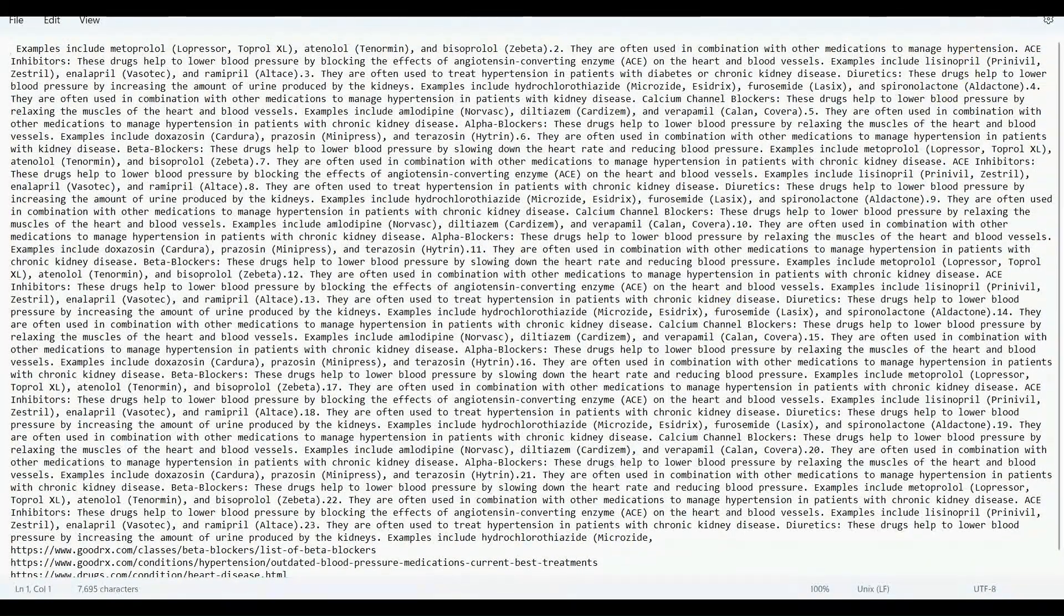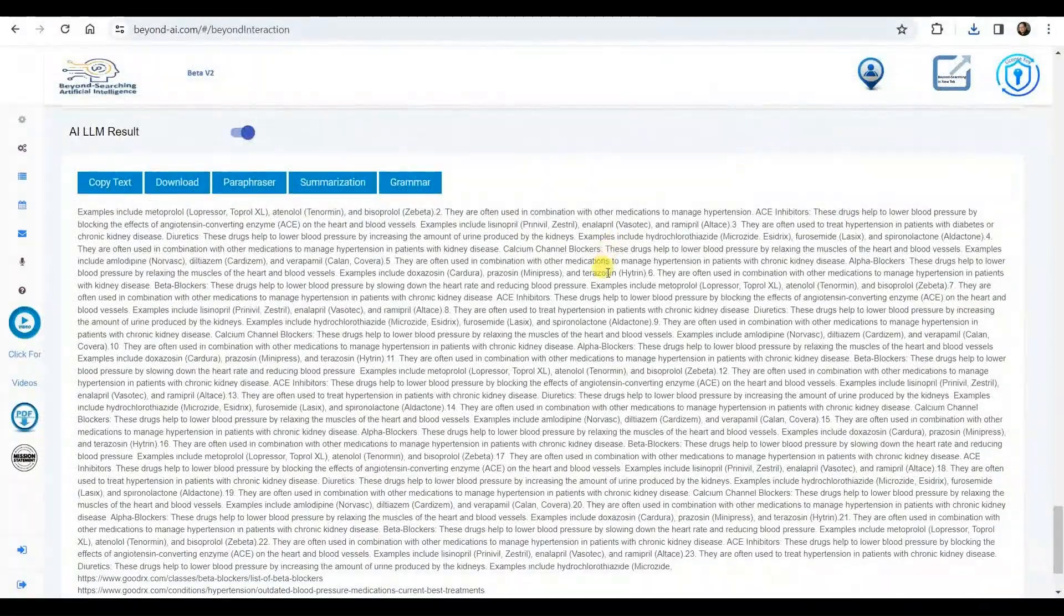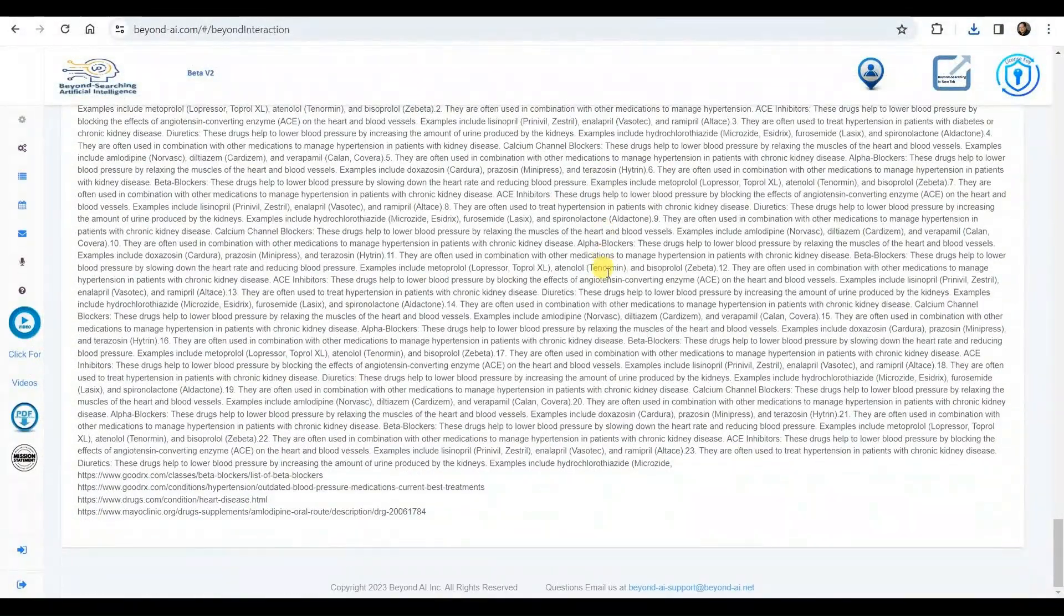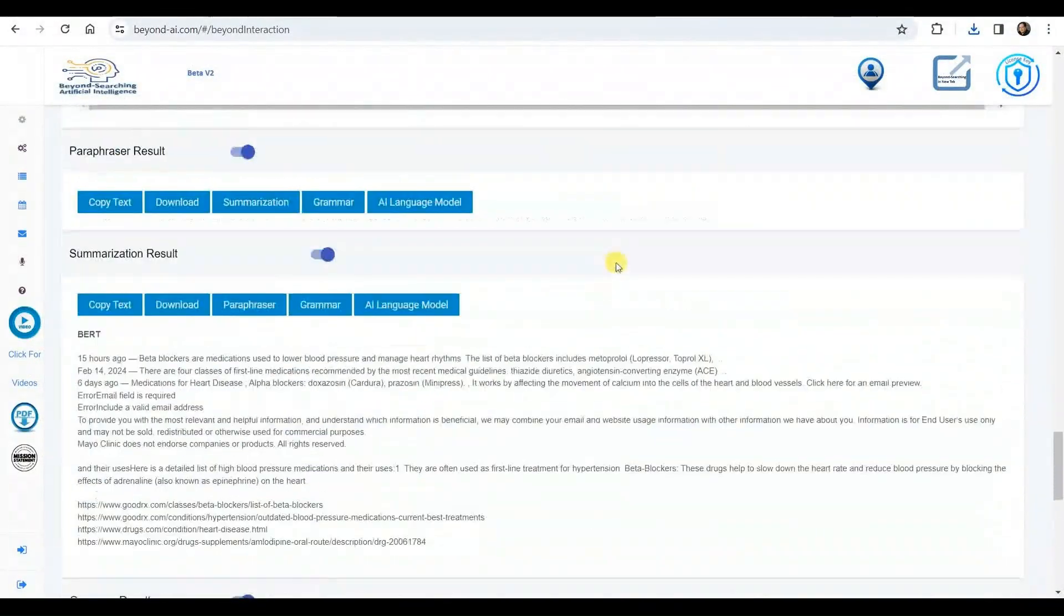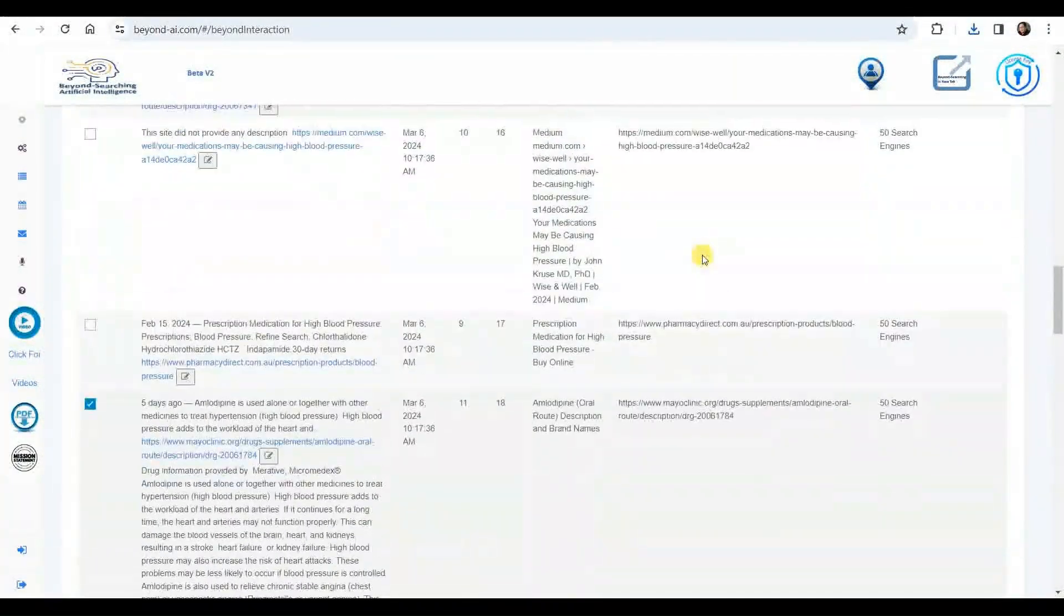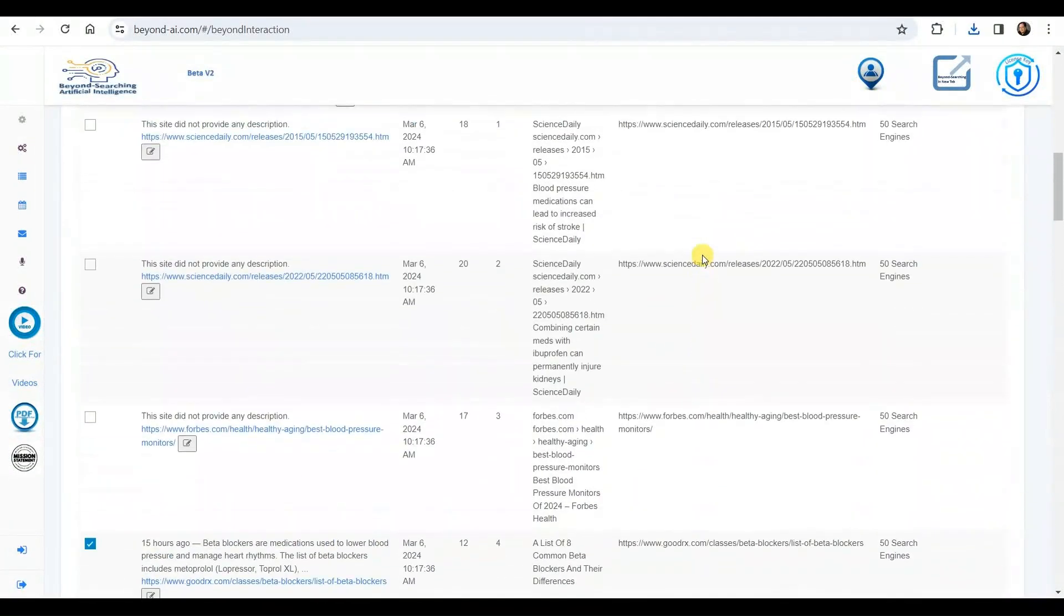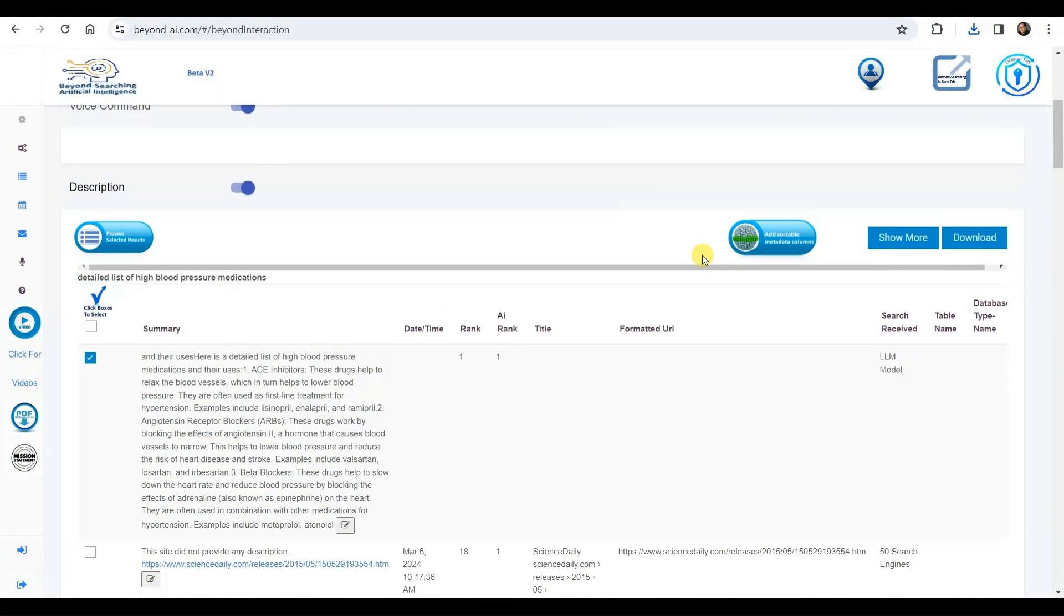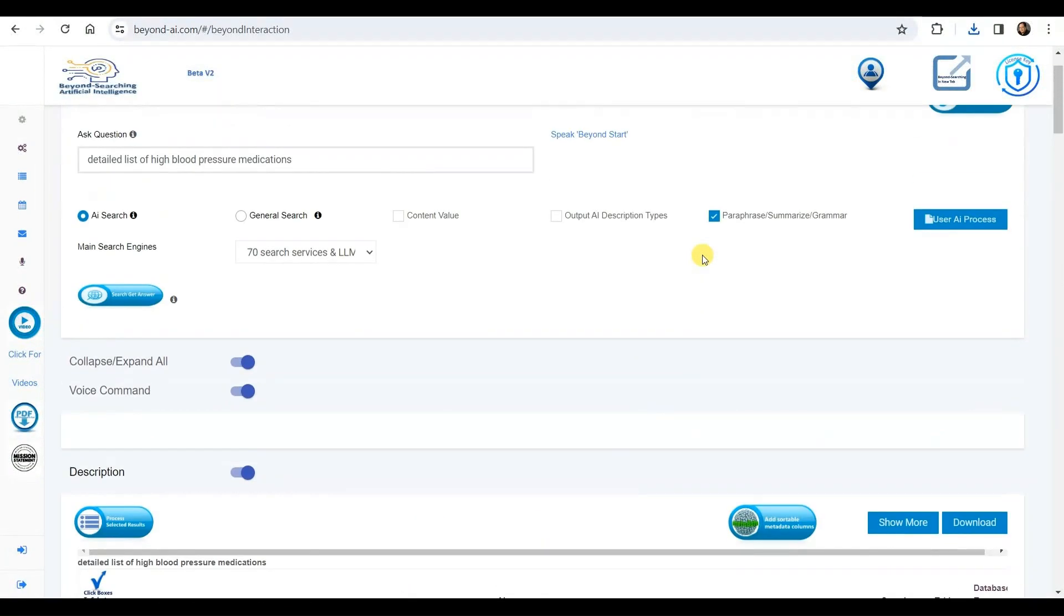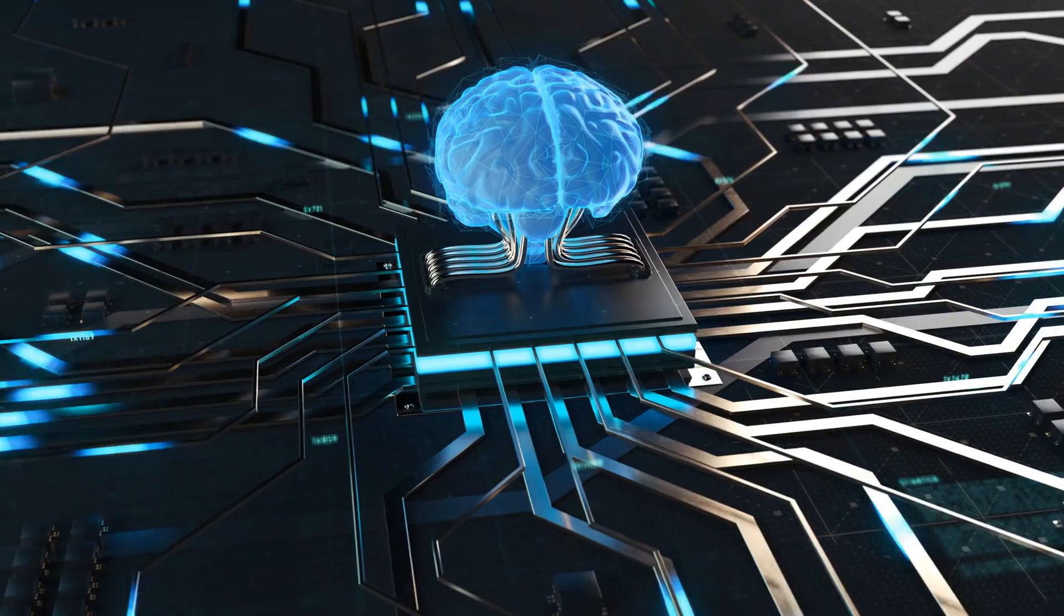While scrolling through the BeyondAI results, we have access to the comprehensive history of this session, enabling us to utilize the information from each phase of the process as required. Additionally, we can download any or all of this valuable information.